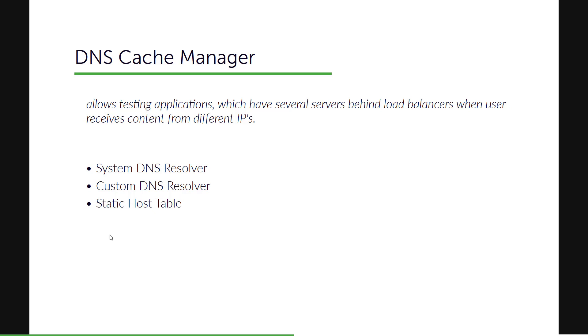This DNS Cache Manager has two sections. One is you have to mention the DNS resolver, whether you are going to use the system DNS resolver or the custom DNS resolver. And there is a section where you can fill the static host table where you have to mention the list of host name to the IP addresses, which we are going to see in a moment.